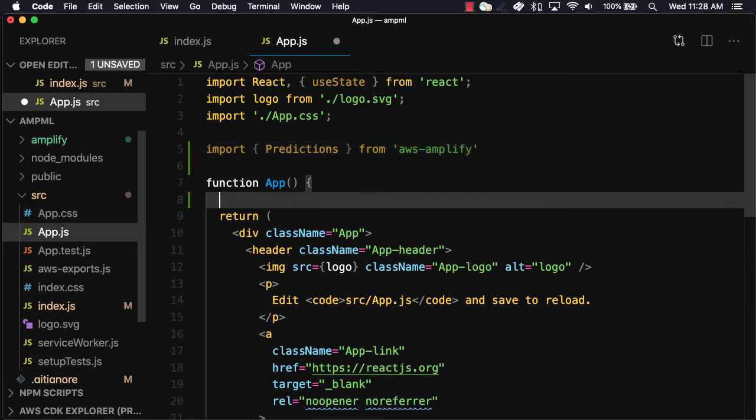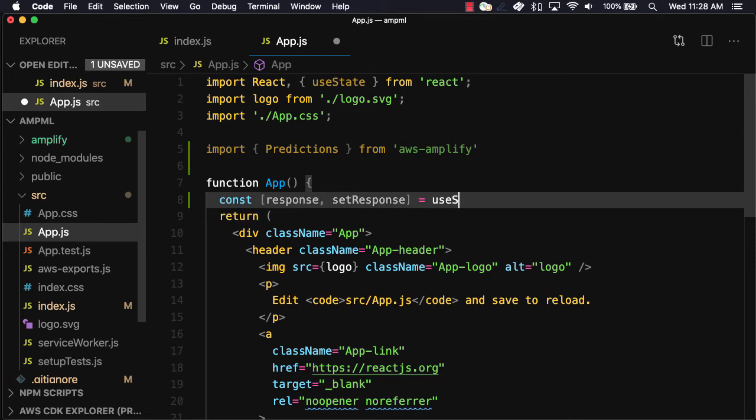To hold and update the response from the predictions API, we'll create a variable called response and a function called setResponse.